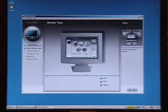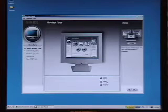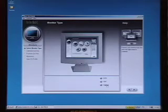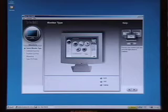There are three monitor types: LCD, CRT, and laptop. Right now we're doing an LCD and that's what's selected, so we're okay with that. We just click next.